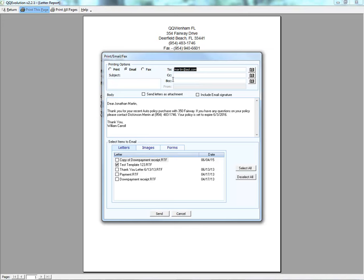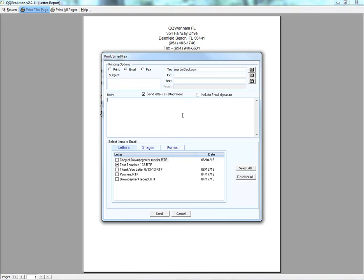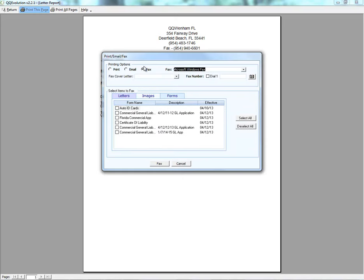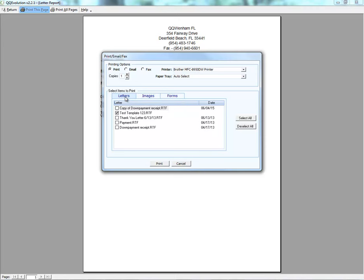When emailing, we can still make changes to the letter. We can click Send Letter as Attachment if we want the letter as an email attachment rather than the body, and type our own message in the body. We can include an email signature, add carbon copy or blind carbon copy addresses, and attach additional letters, images, or forms saved under this client. For fax, the fax options appear. For print, we select the number of copies, the printer, and can include additional letters, images, or forms.